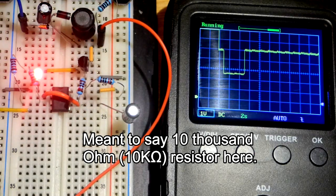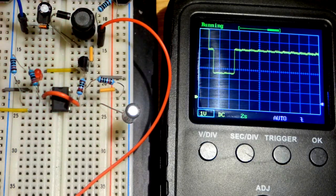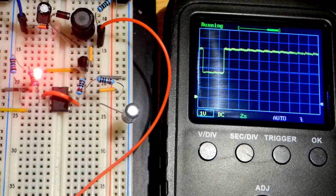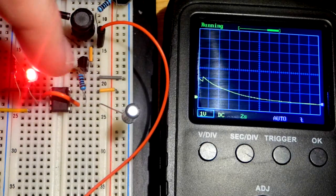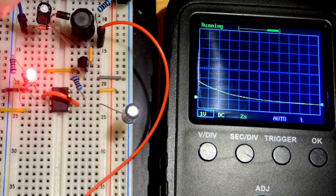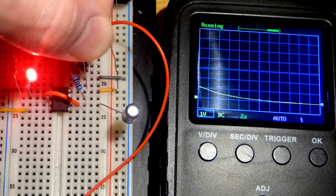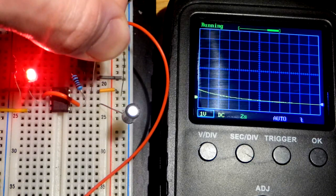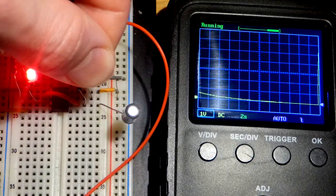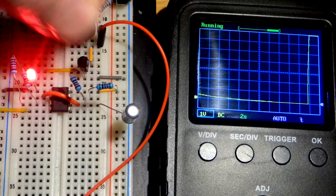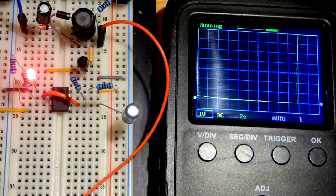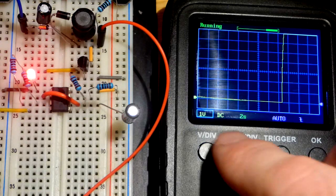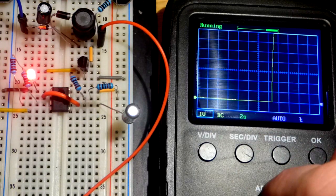Now I have a one kiloohm resistor from pin 6 to pin 7, and we'll add the positive rail to pin 7. The LED is flashing so fast it just looks like it's on, but it's actually turning on and off very fast.